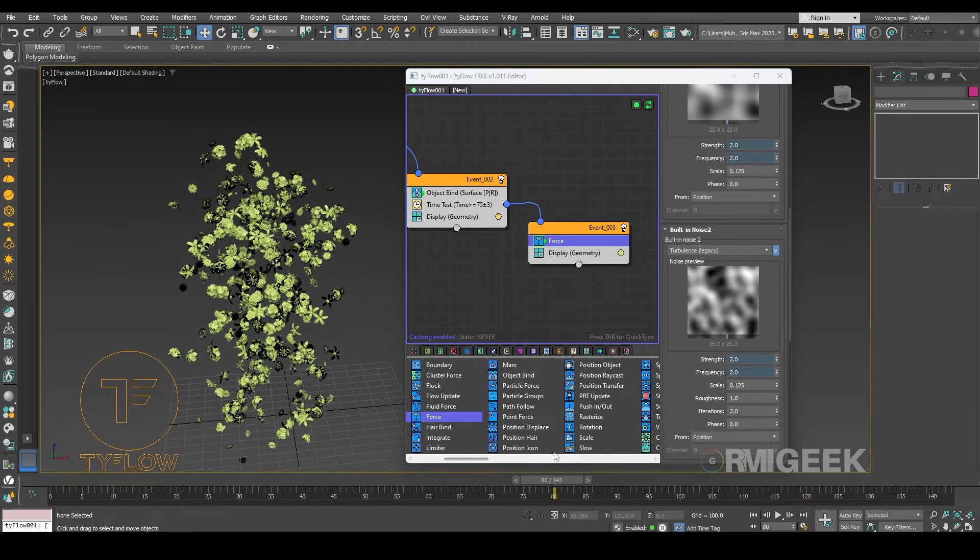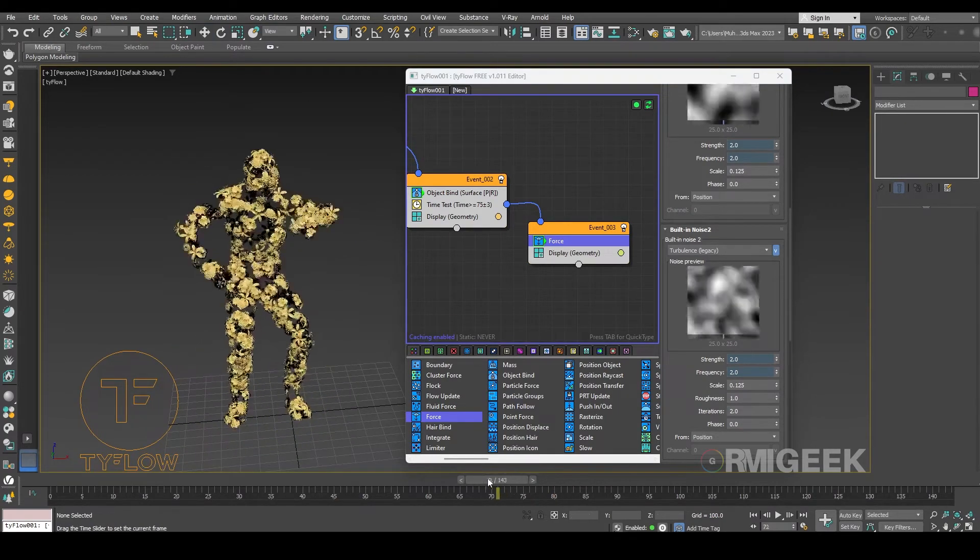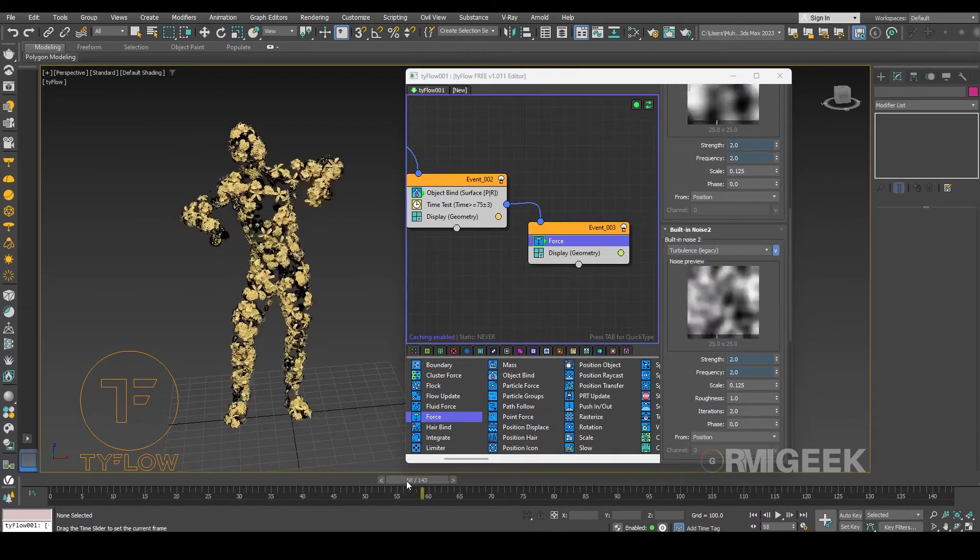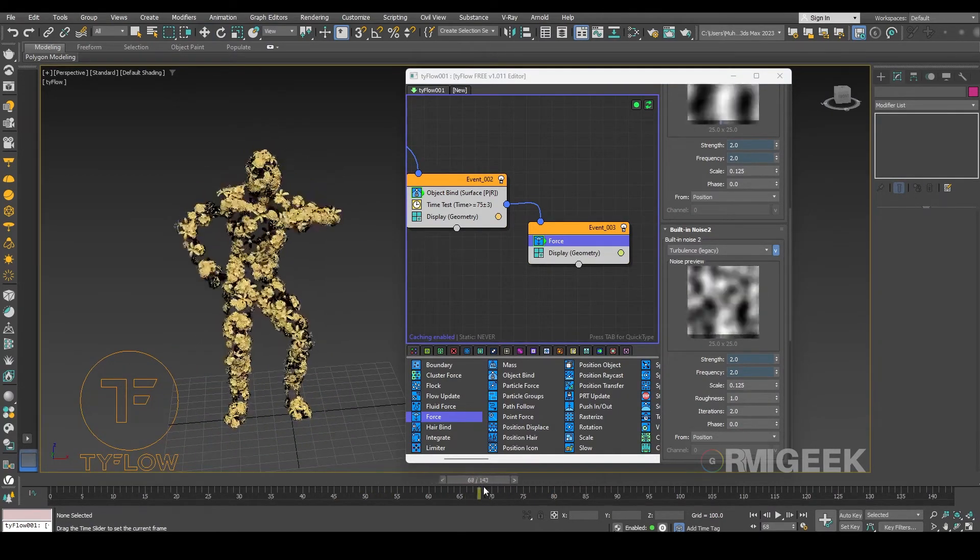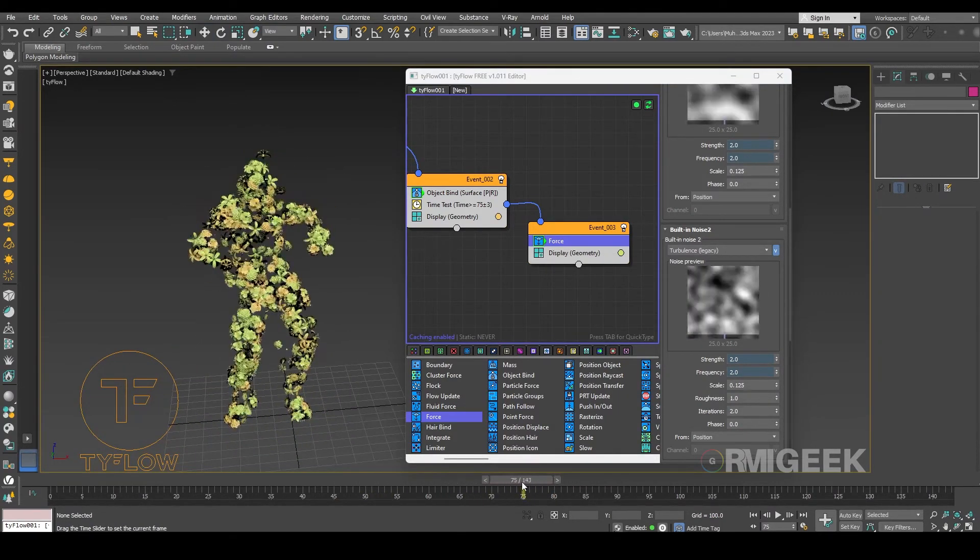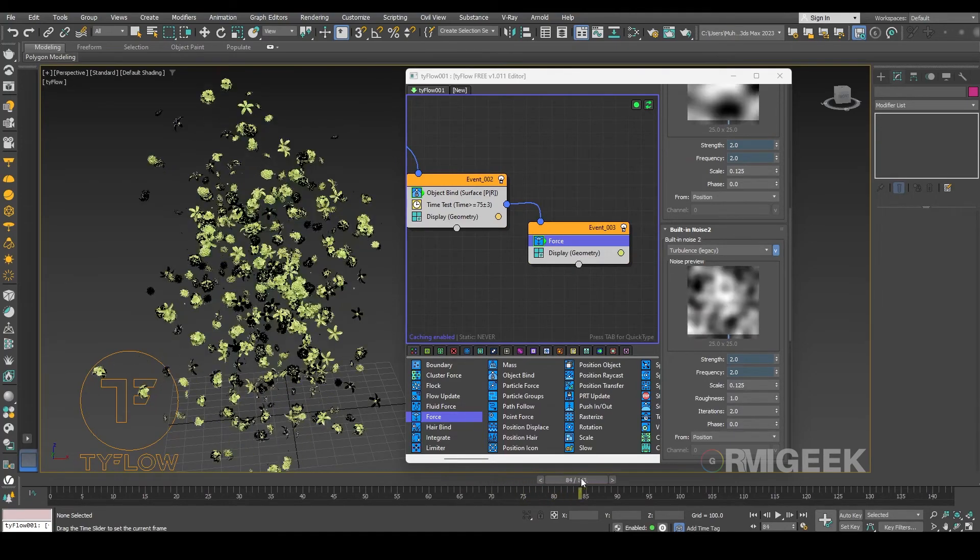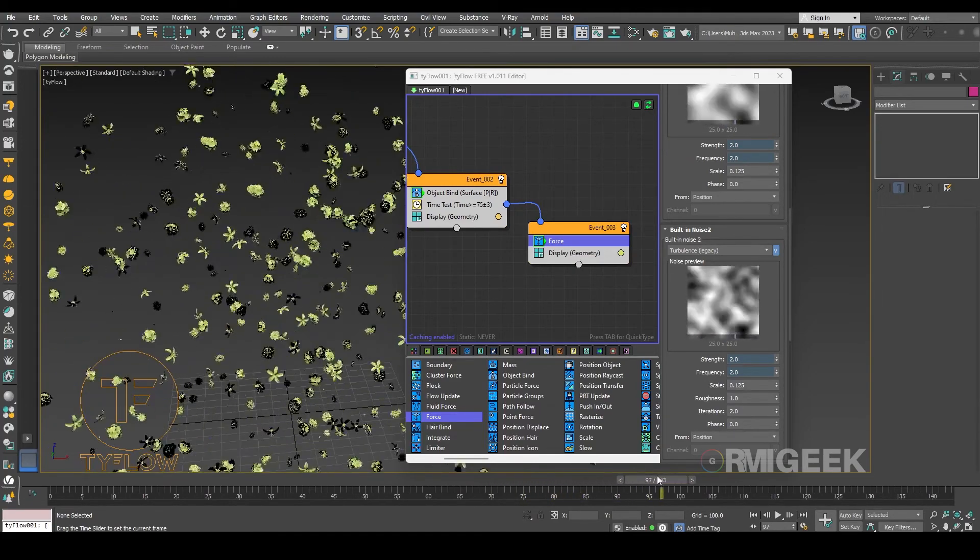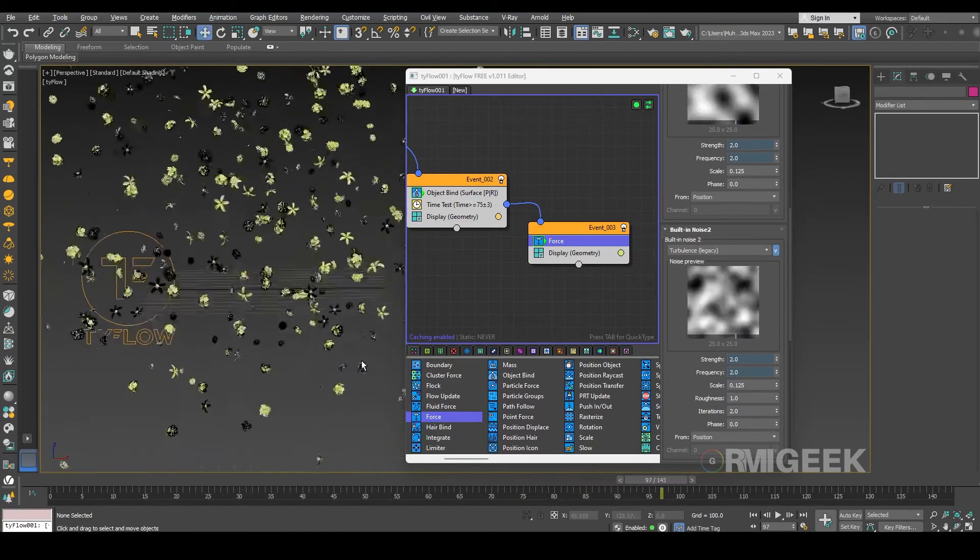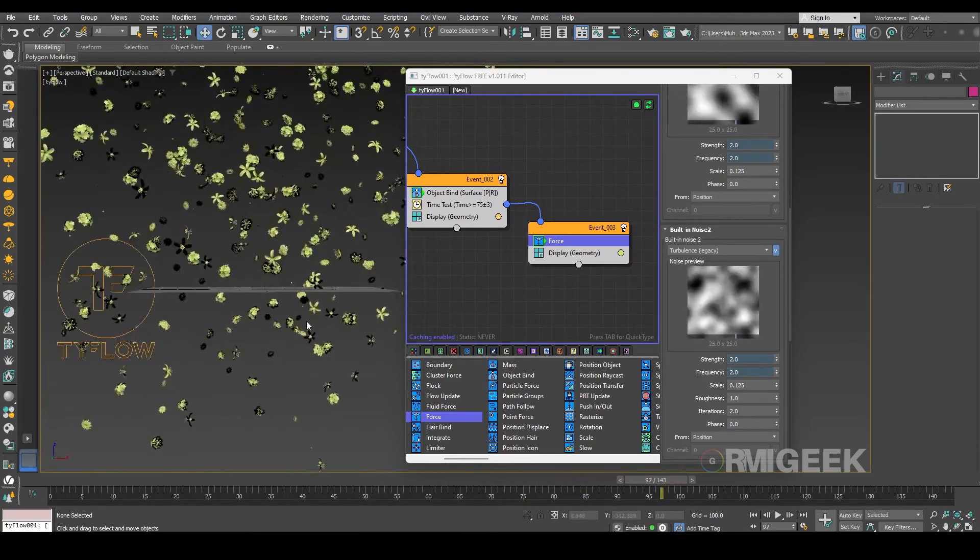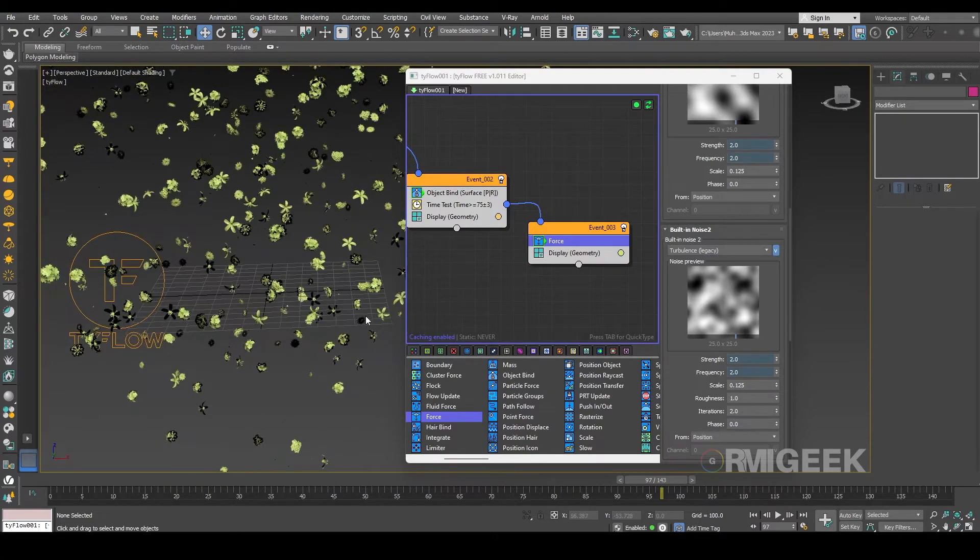So now you can see when it reaches 75 frames, they just fly but you can see they are below the ground too. Let's fix that.